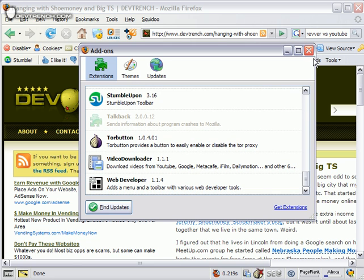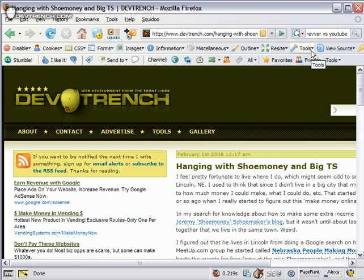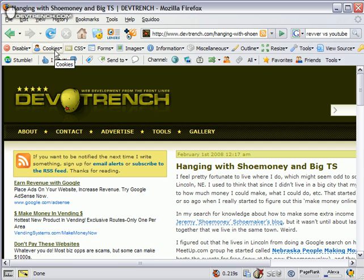I'll tell you about each one as I go through them in the interface. If you're a web developer, the huge one you've got to have is the Web Developer Toolbar. That's just a must.